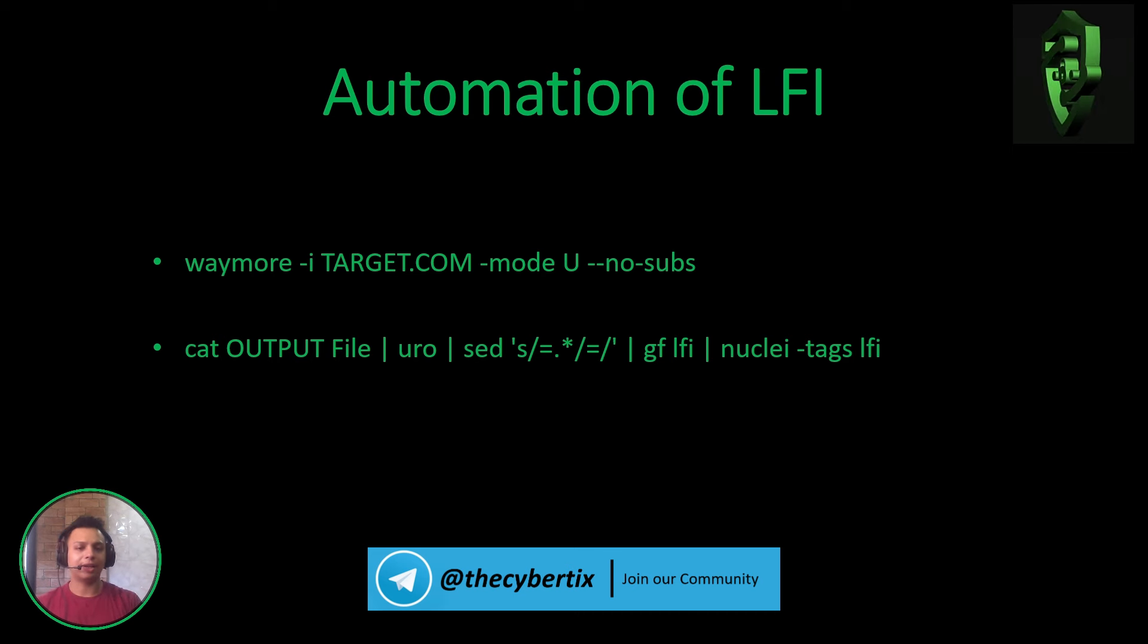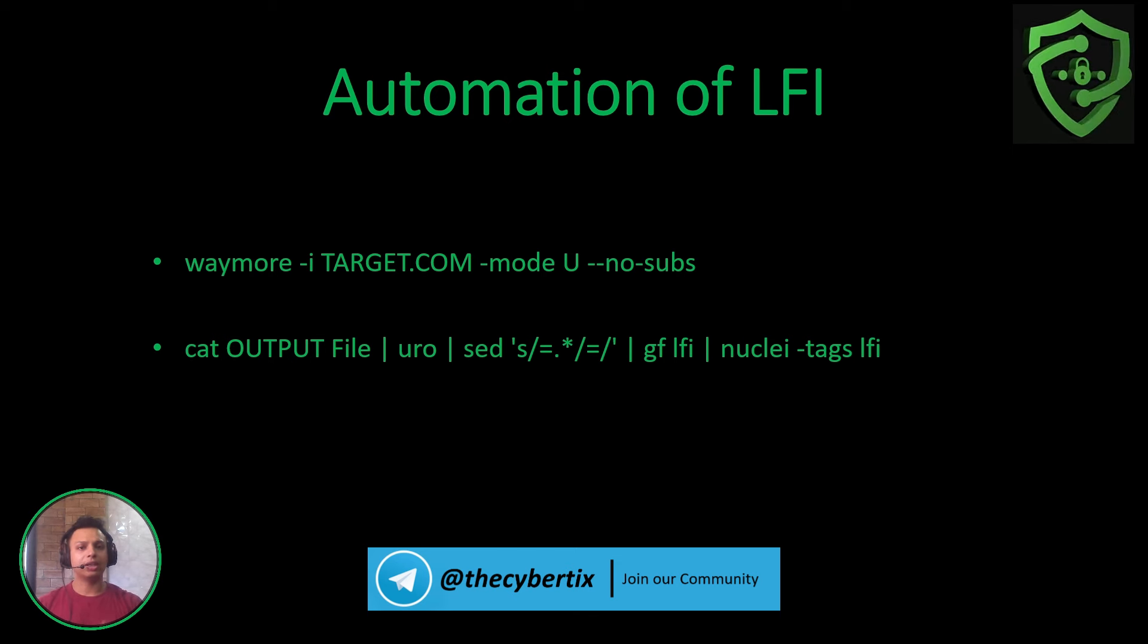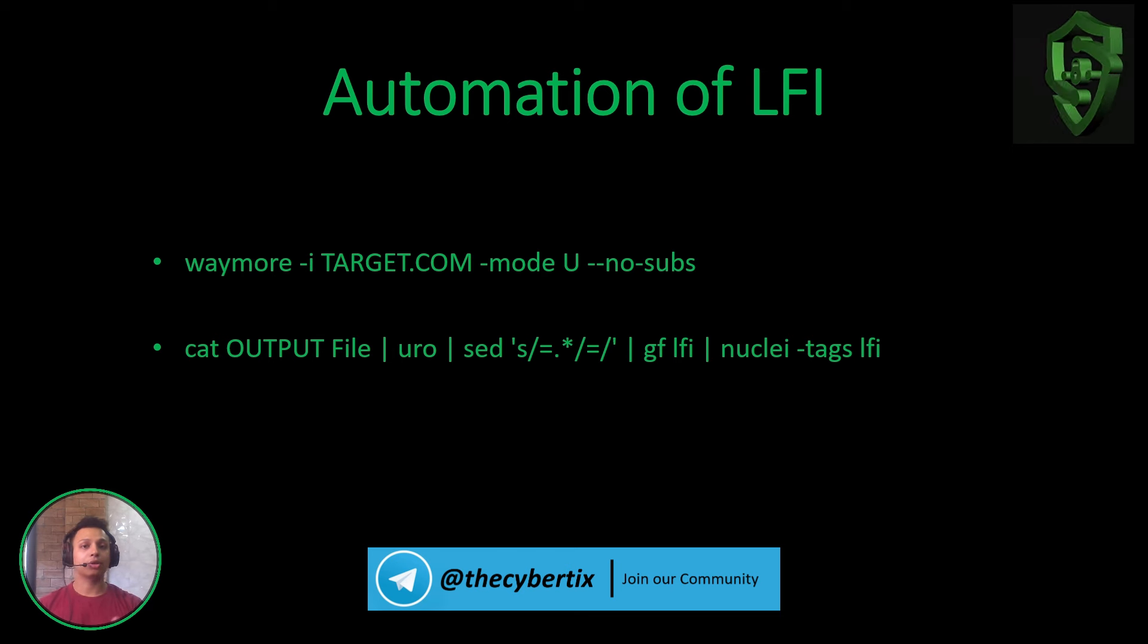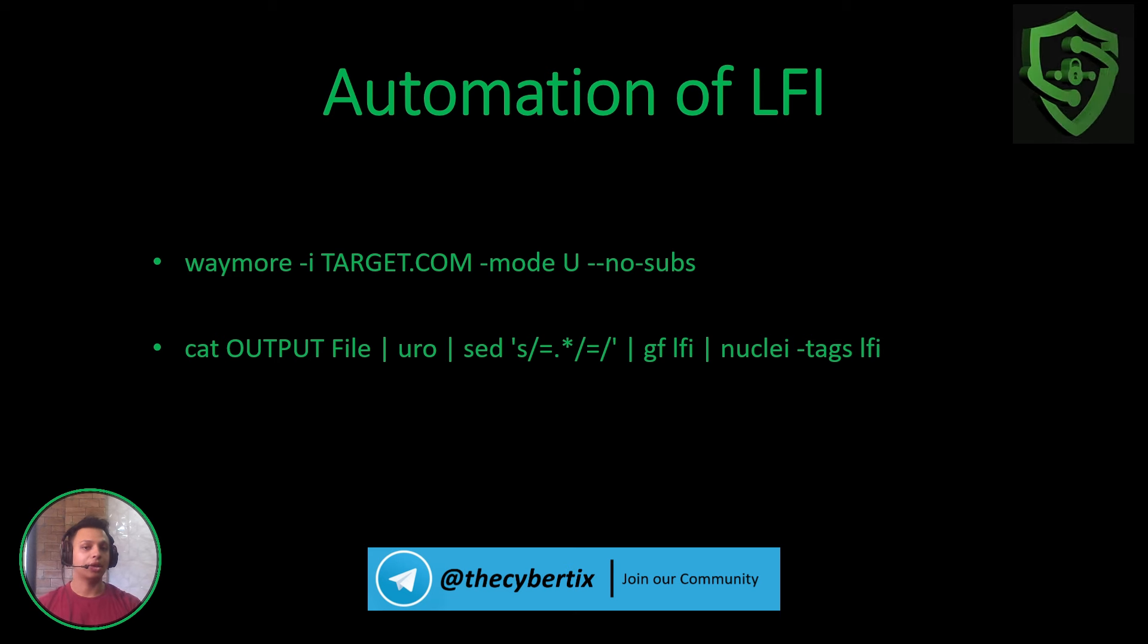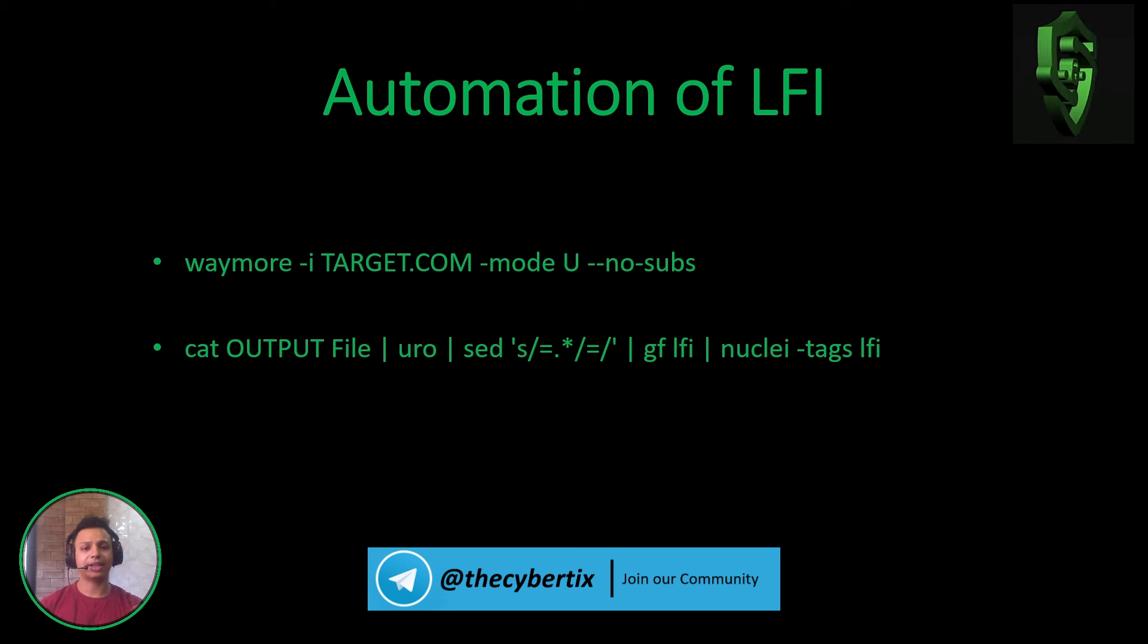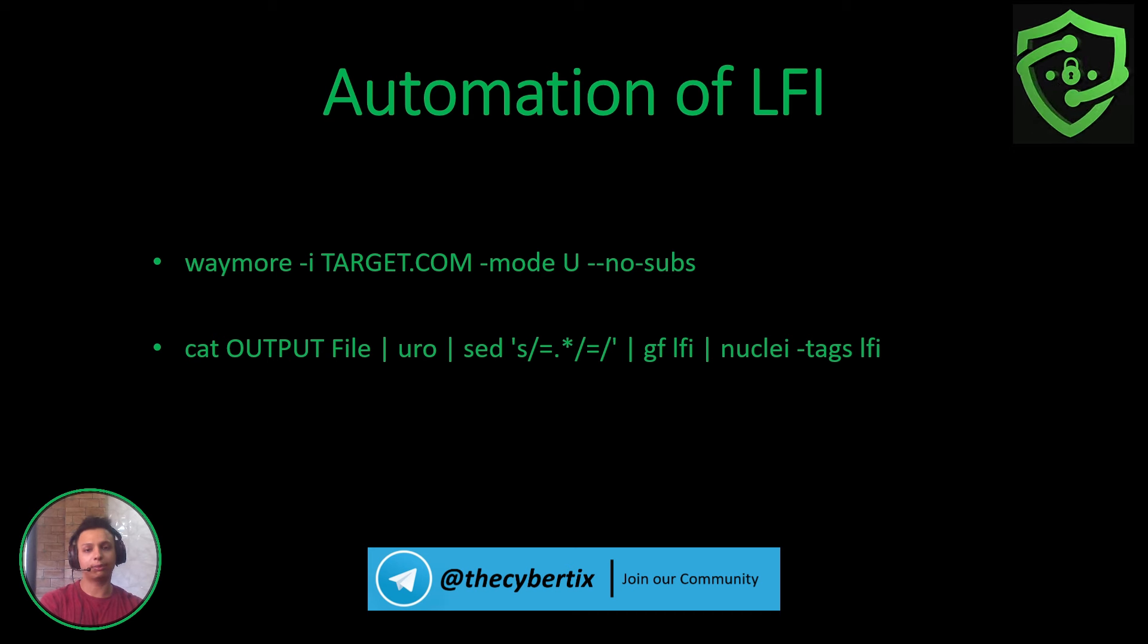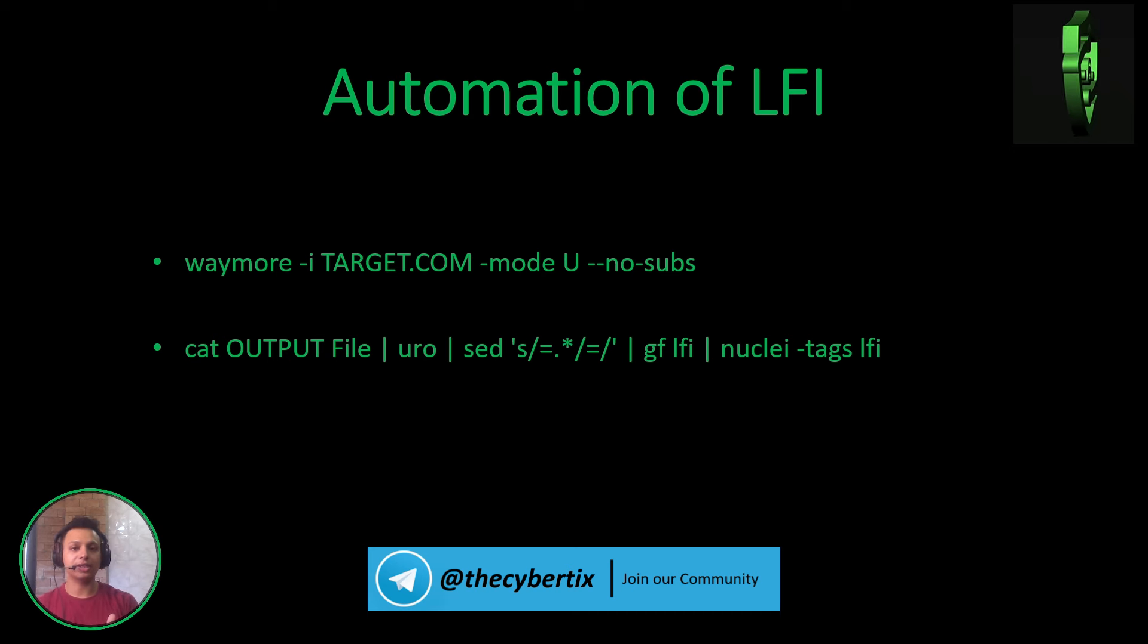This is the one-liner we can use: waymore (instead of waybackurls, but waymore also includes wayback URLs plus other OSINT techniques to grab URLs). We include the no-subs tag, meaning there will be no including of subdomains, and the output is saved in the waymore config files.